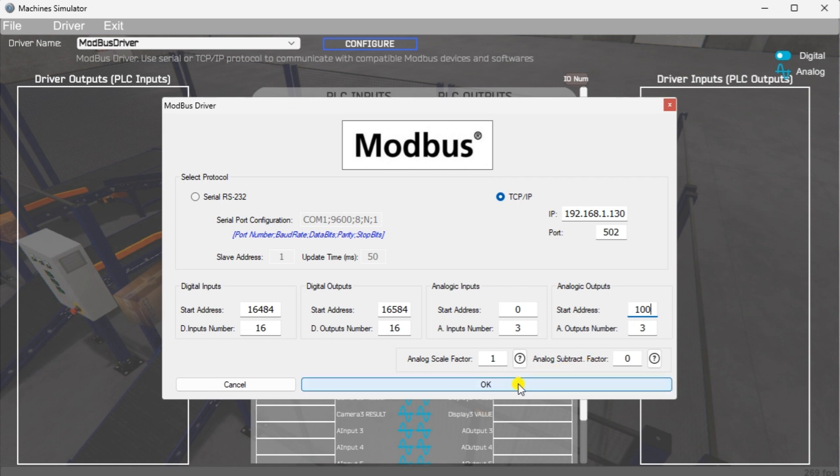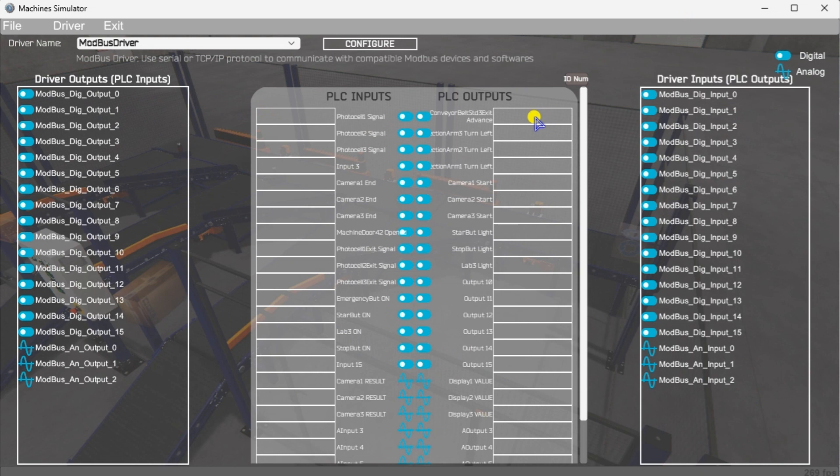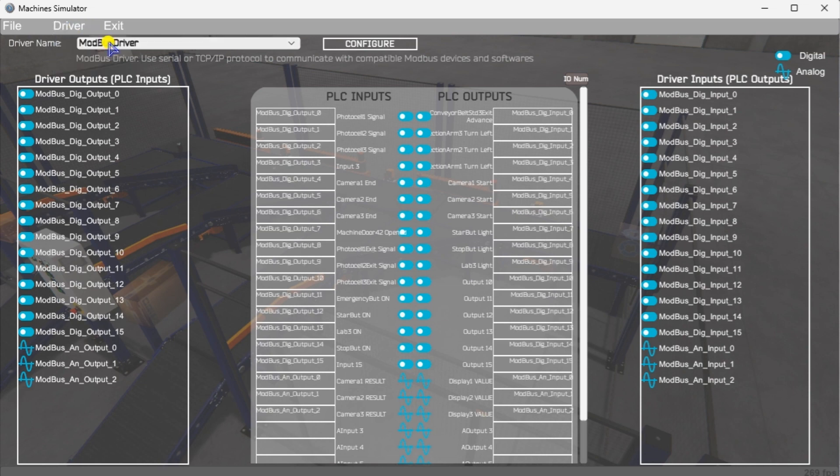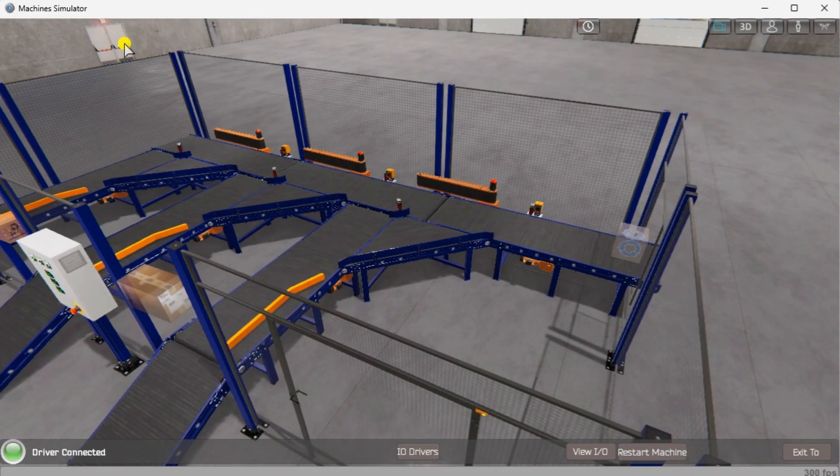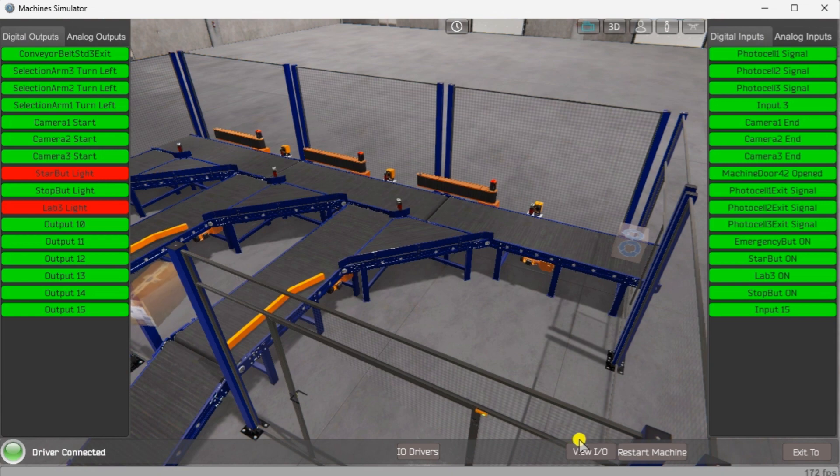Select the OK button. You can now see the inputs and outputs specified for the Modbus driver. We can now manually assign the driver outputs to the PLC inputs and the driver inputs to the PLC outputs. However, an automatic assignment will do this if the IO is in the same order in the PLC and Easy PLC Machine Simulator. Select automatic assignment from the driver option in the main menu. This will automatically assign the PLC IO to the Machine Simulator IO. Select Start Driver and Exit from the main menu under Exit. You will see that the driver is operating on the bottom left side of the window. Select View IO to know the input and output status of the Machine Simulator.